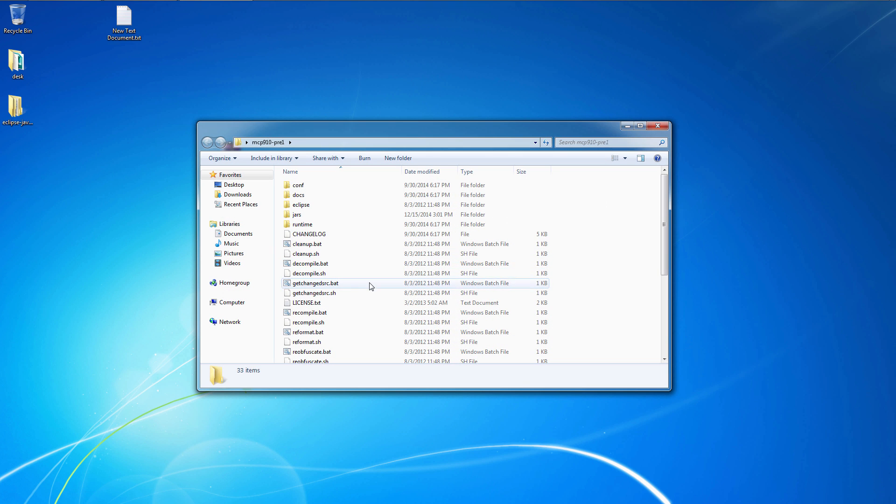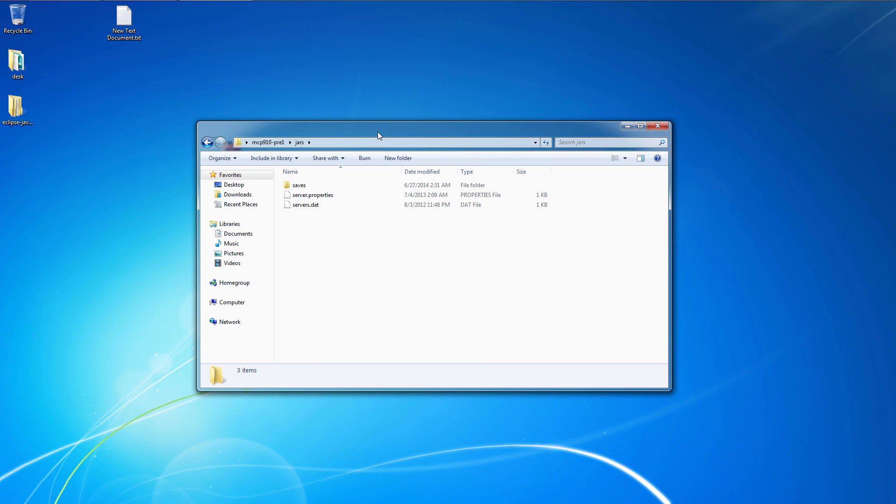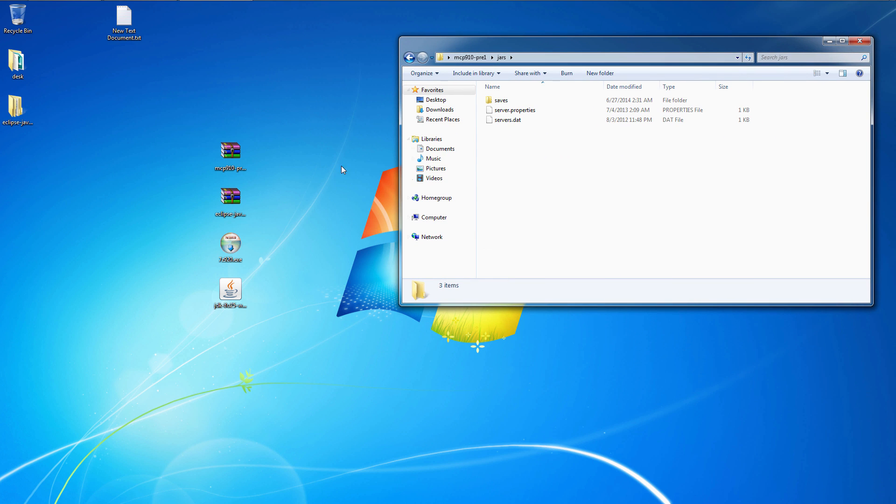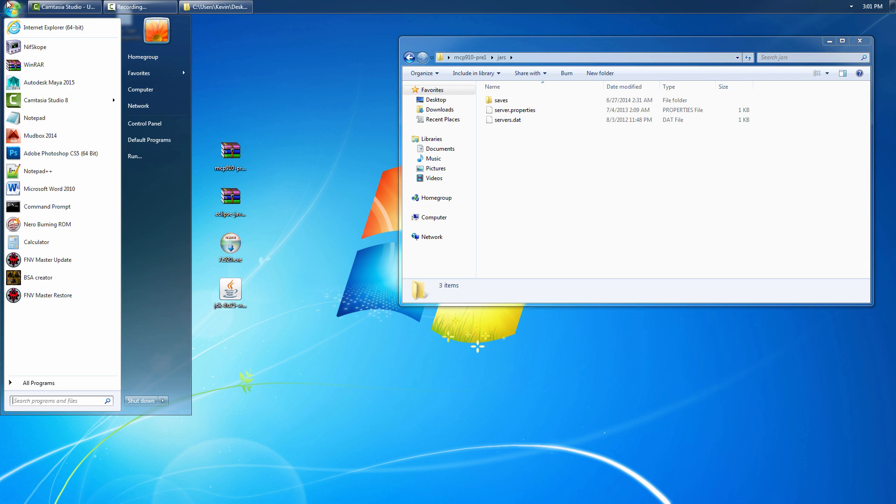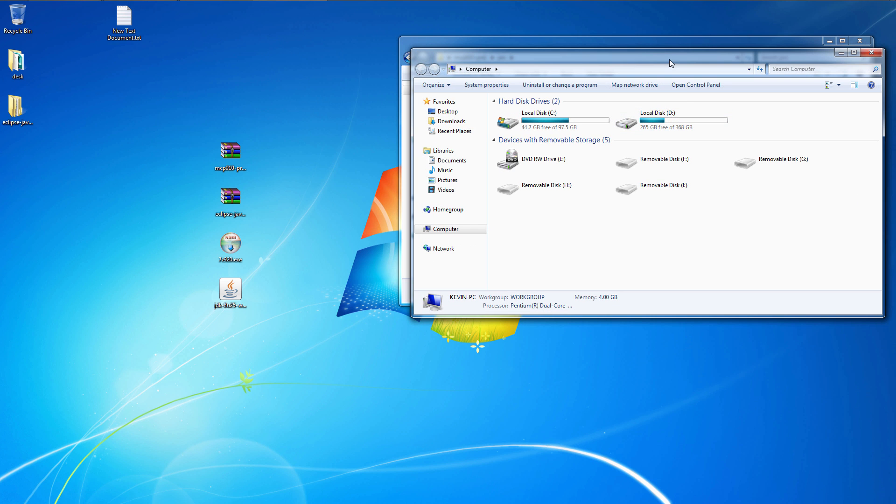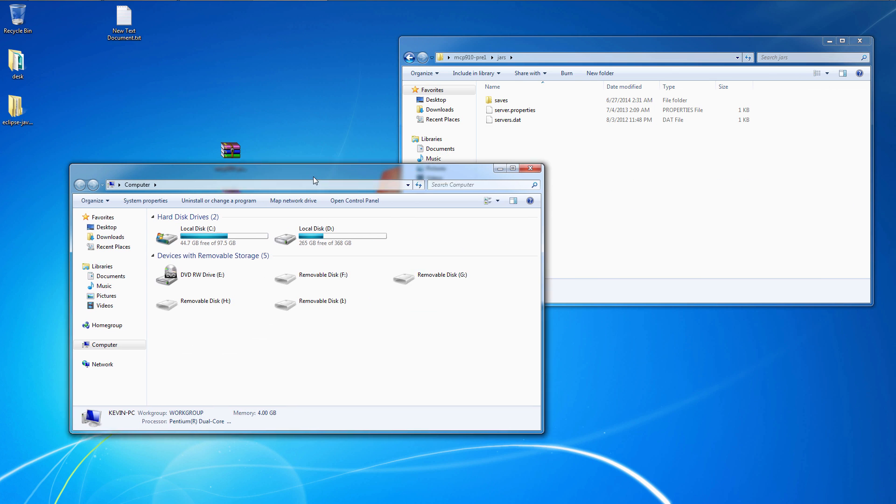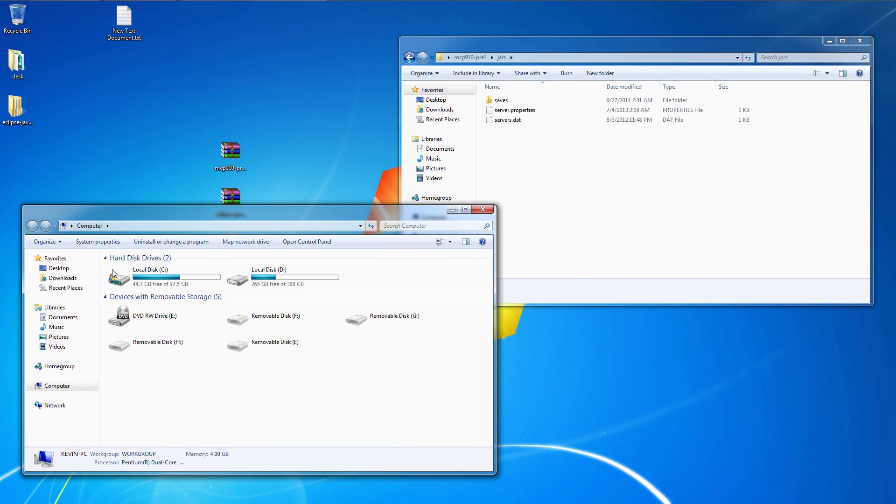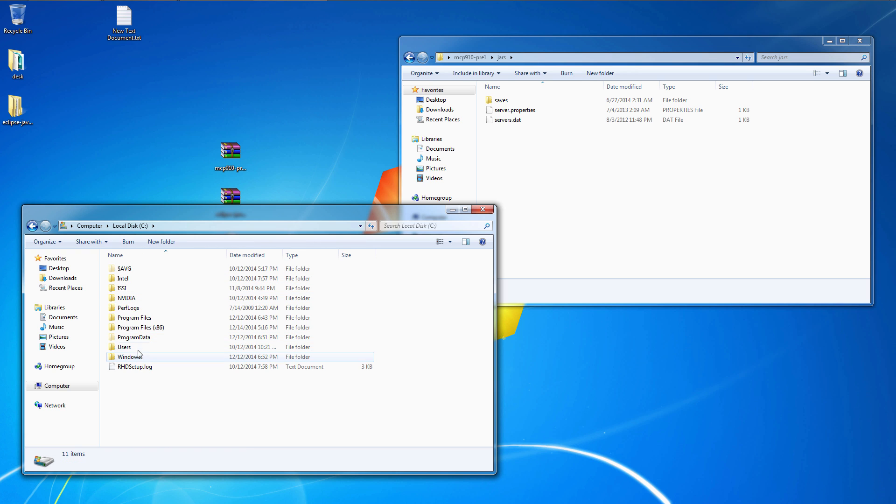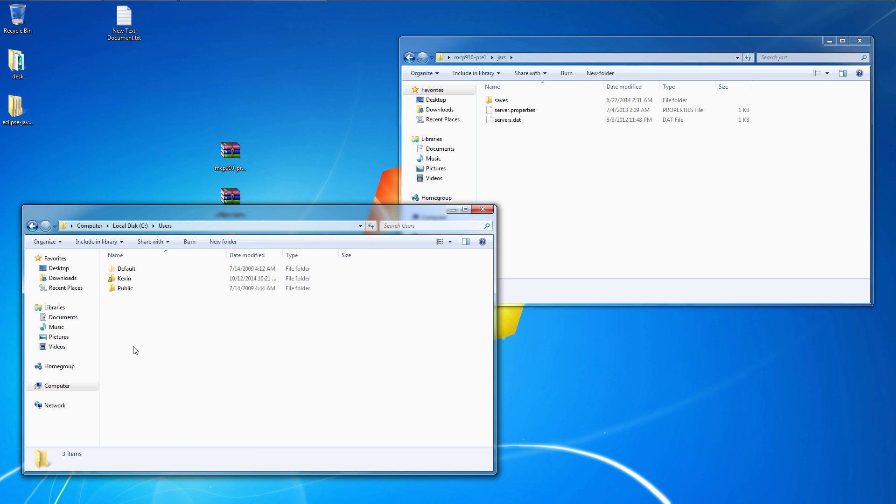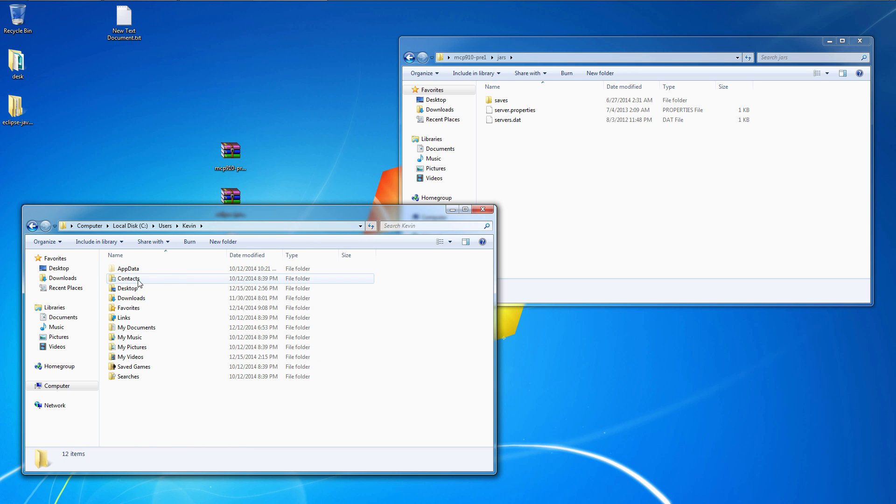If you open up your MCP folder in the JARS folder, you're going to have to navigate to your Minecraft game folder which is under C, Users, your username, AppsData.